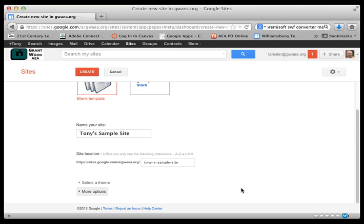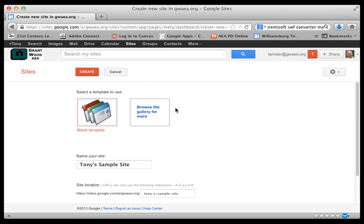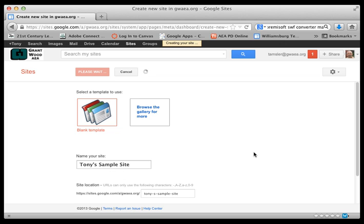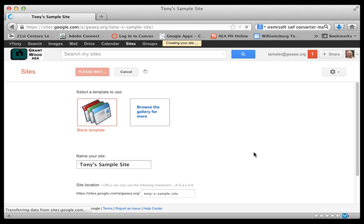No, that's about it. Name it, theme, more options. So now all we have to do is click on create. And if no one has selected this name before it should automatically create our site. Let's give it a moment here to do so.